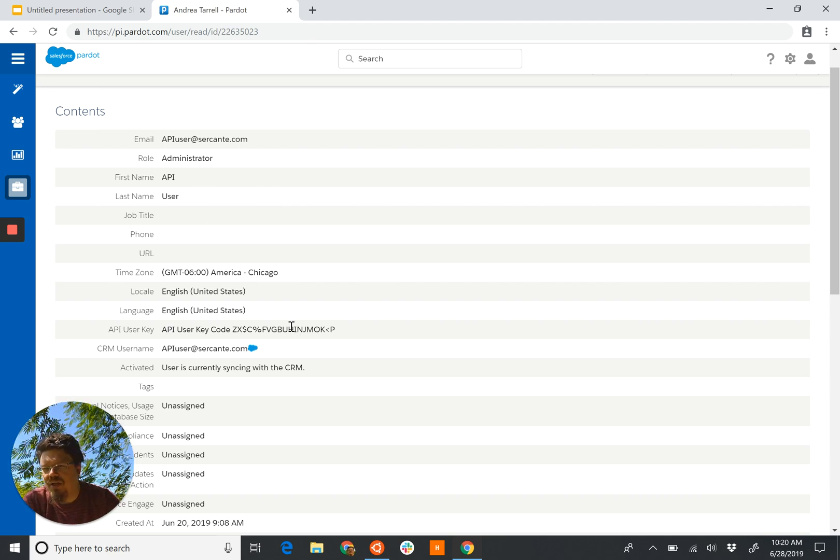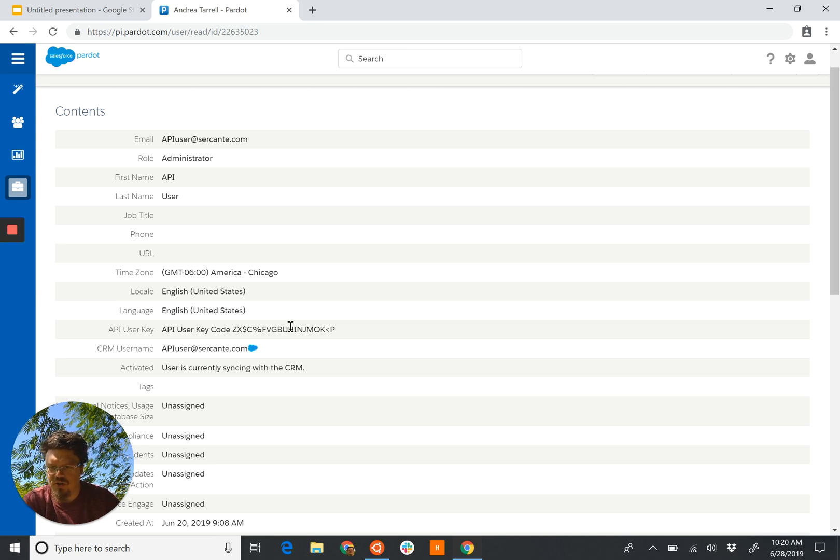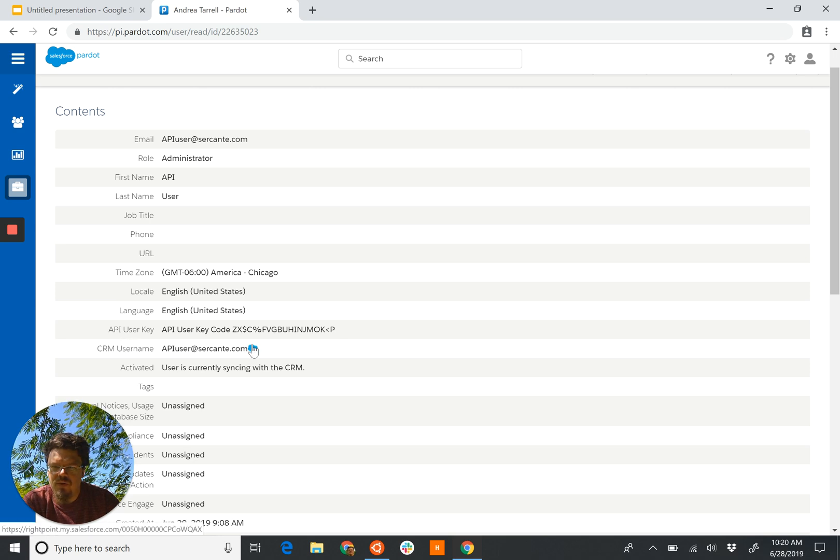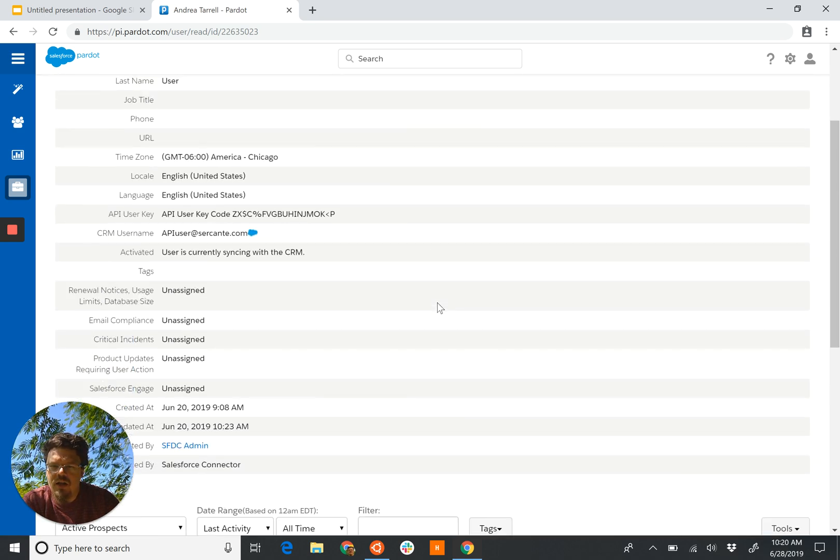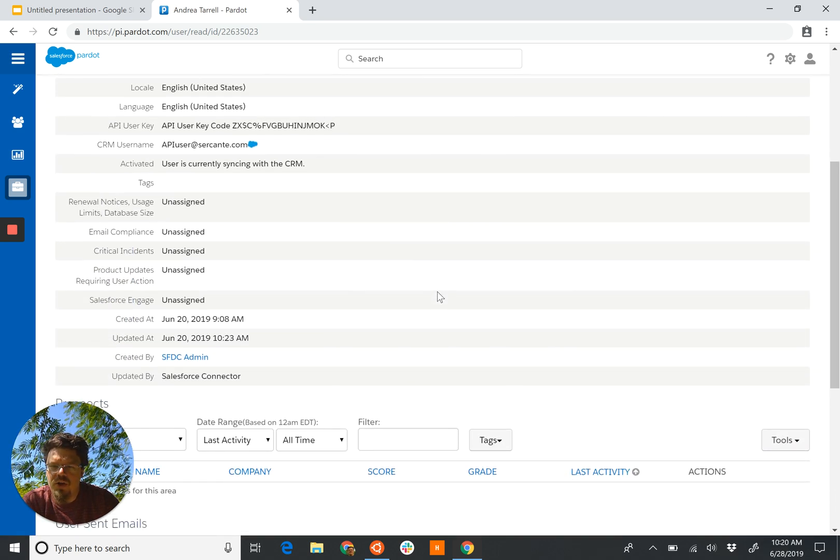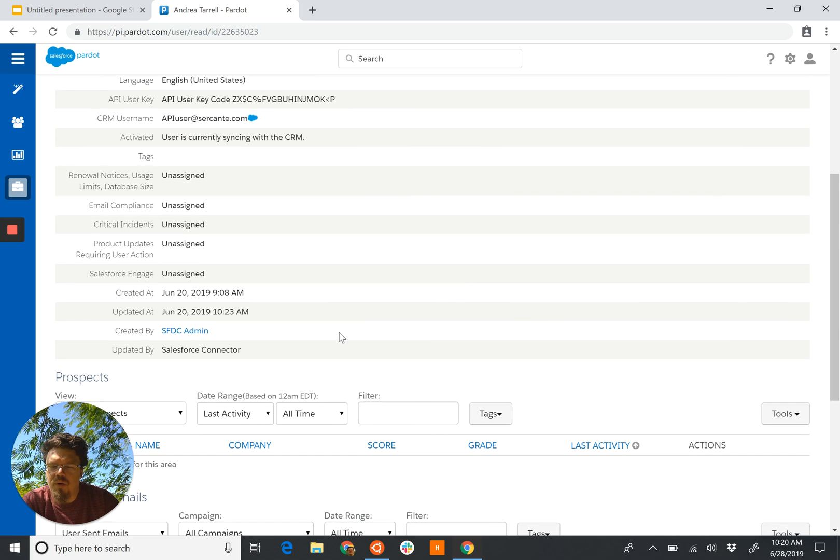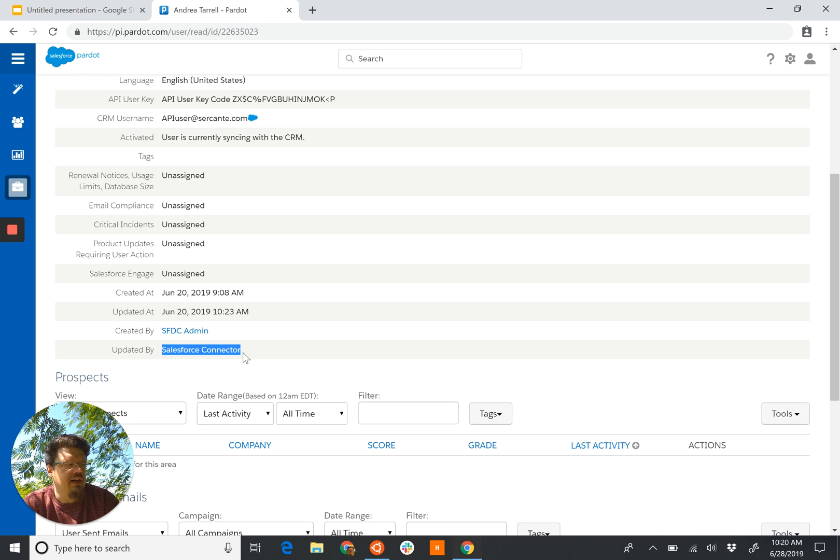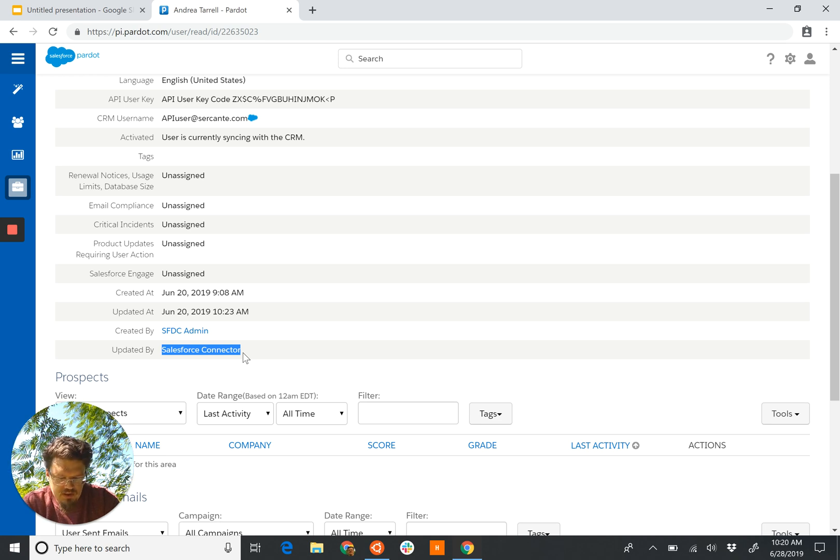It's got the admin rights or marketing user rights and it just works. One thing we look at is we are connected to the CRM, right, and then the other thing we can probably notice is this phrase right here.